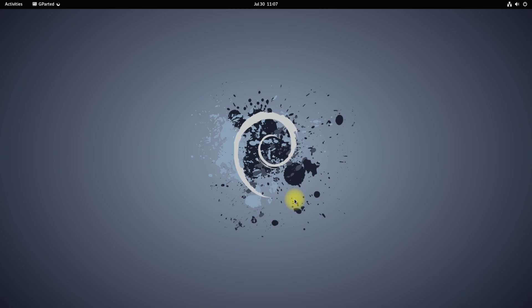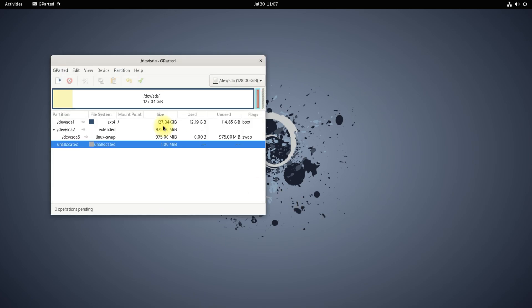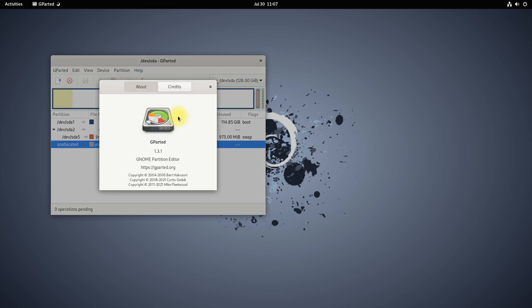GParted is successfully installed and running fine. You can start using it. You may grow or shrink your drive, create space for new operating systems, or rescue data from your lost partitions.